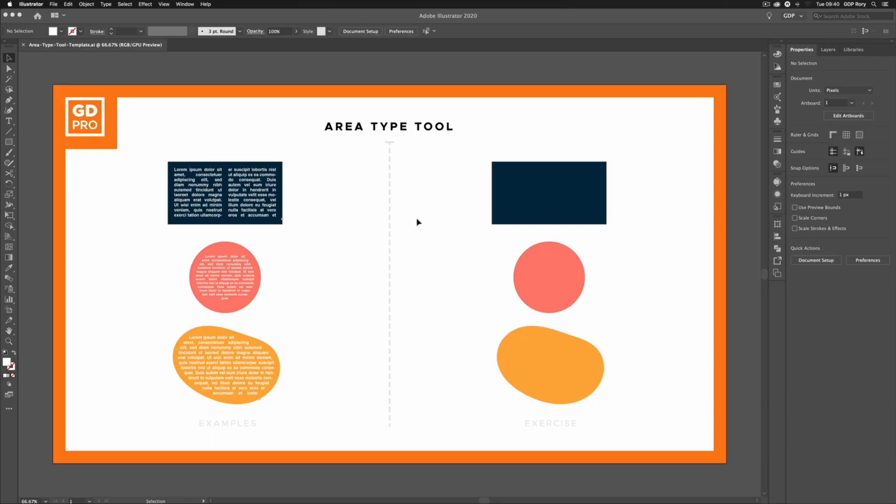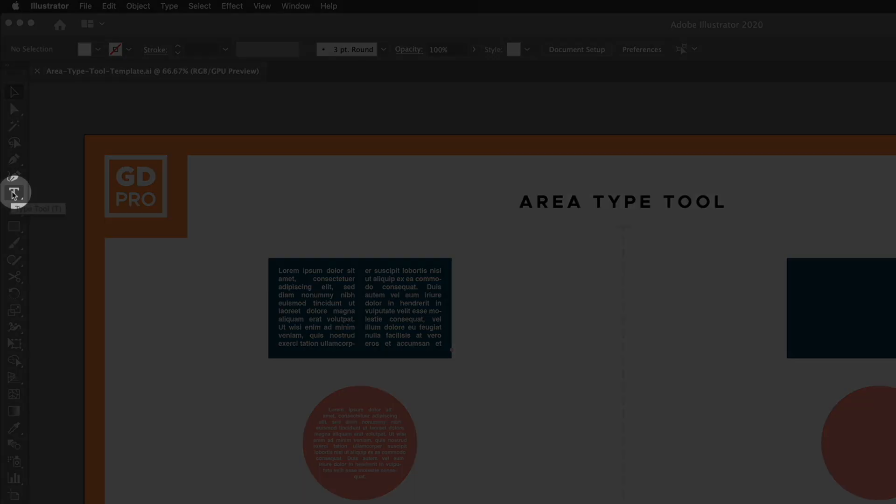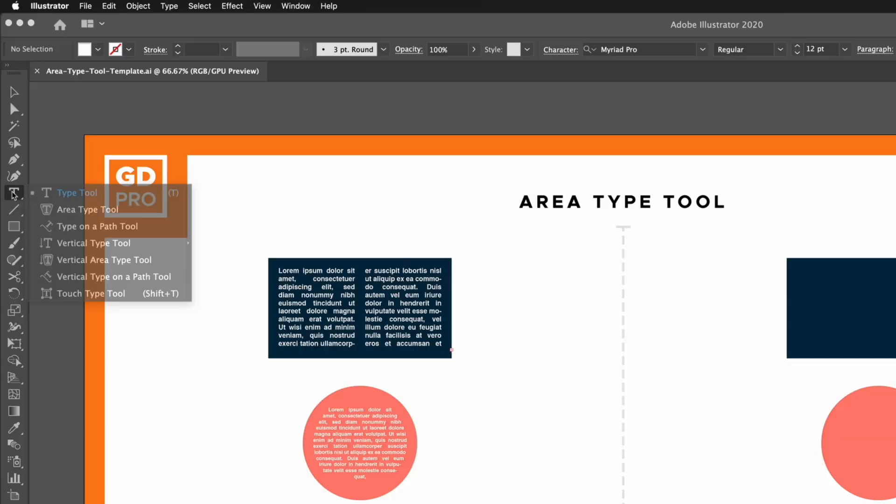Okay, I'm gonna pass you over to our lead designer Rory who will show you how it works. Thanks Ross. Jumping straight into our Illustrator file, we can find the Area Type Tool sitting underneath the normal Type Tool over on the left hand side. If I click and hold on the Type Tool, you'll see the next option down here is the Area Type Tool.